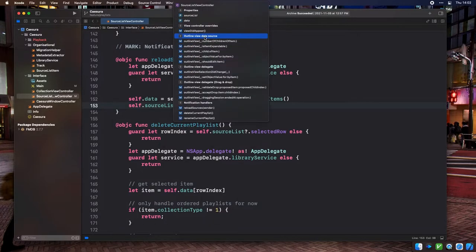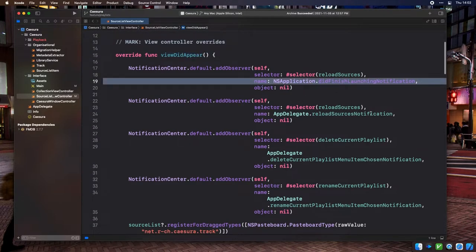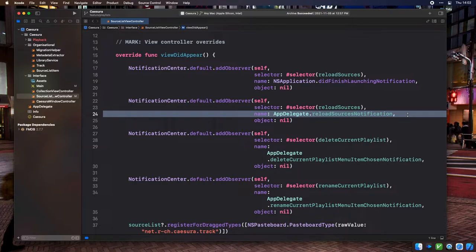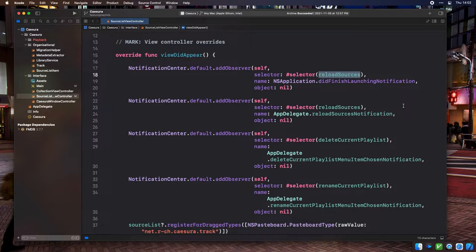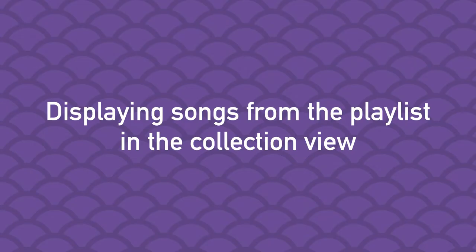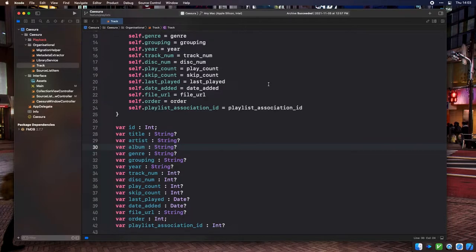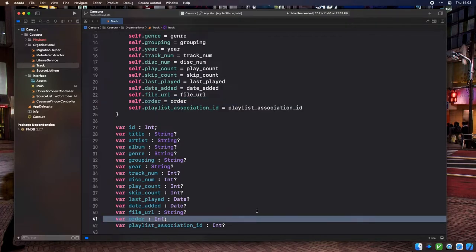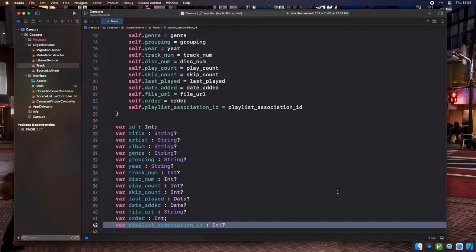Now let's make the tracks on the right side change when the selected collection changes. We need to add some properties to the track object. 'Order' is an integer holding the user-defined order of tracks within a playlist, displayed as an order column. 'PlaylistAssociationID' is an optional integer holding the ID of the row in the ordered playlist track database table corresponding to a song in a given playlist. This may seem odd if you're used to ORM libraries, but it's convenient to have a single track representation usable everywhere.